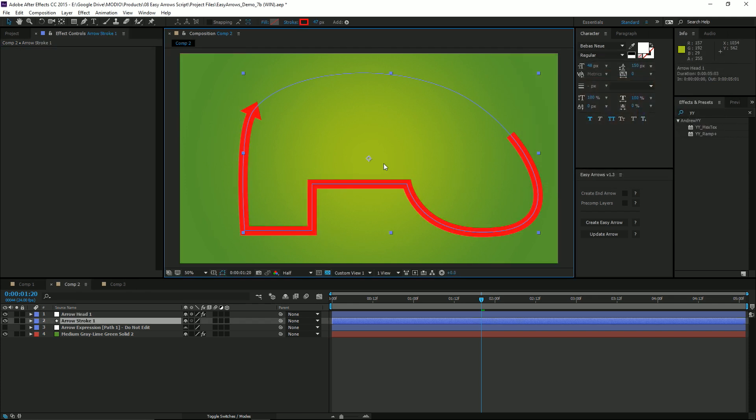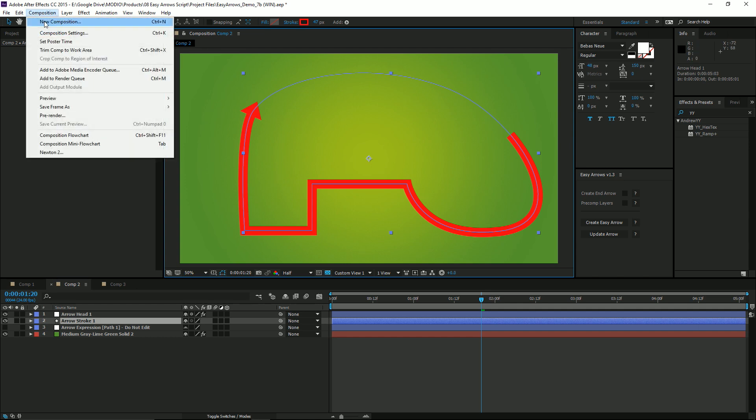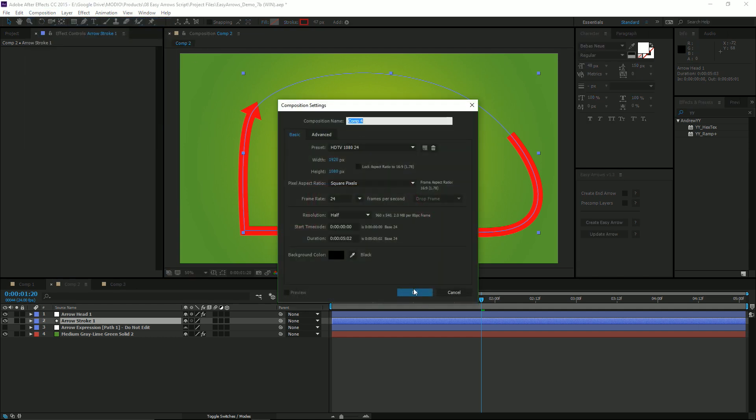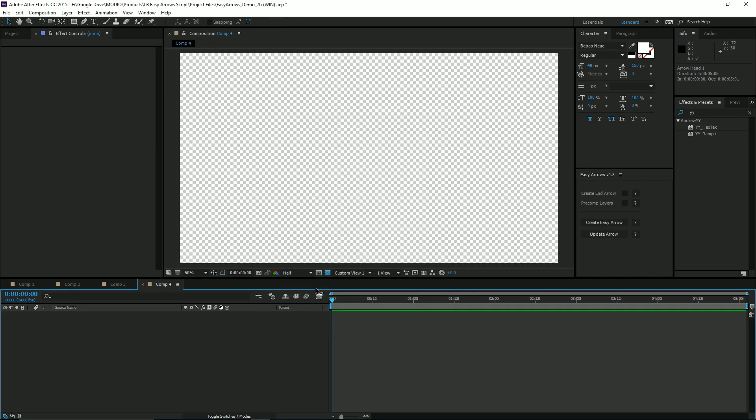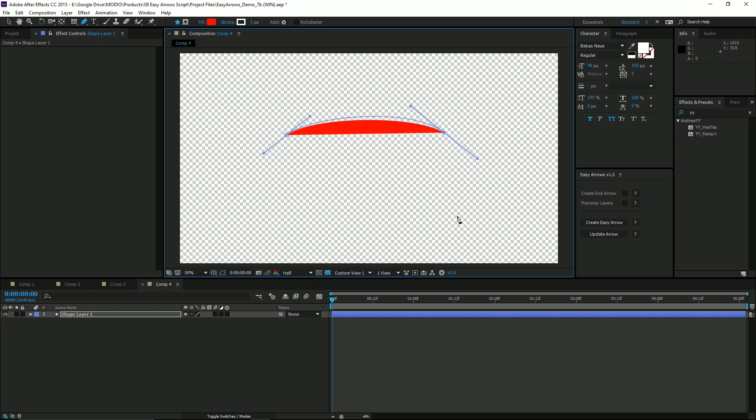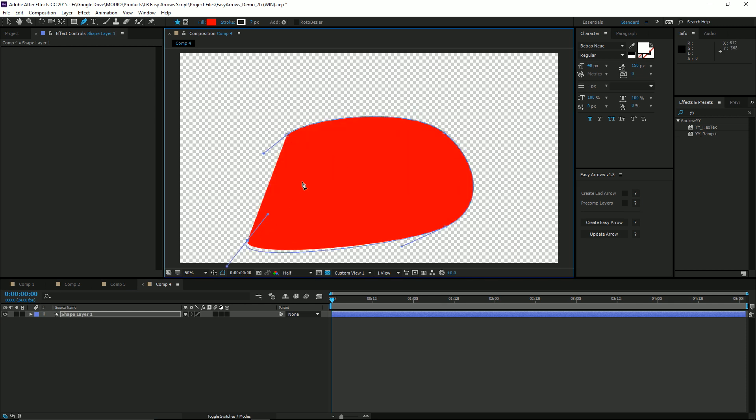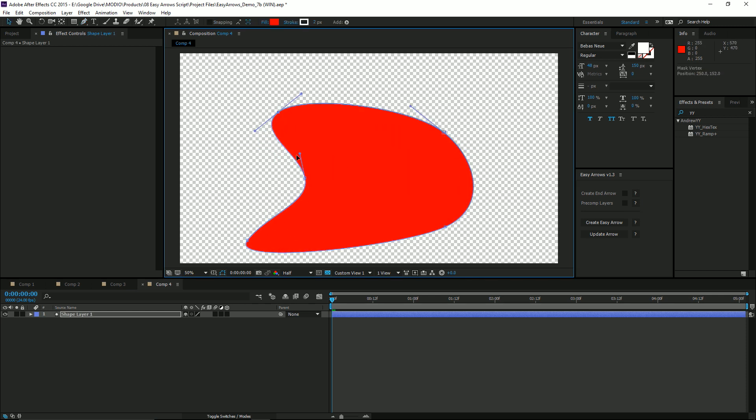Let me show you how easy it is to use the script. I'm going to create a new composition. All you need to do is start drawing and After Effects will create a shape layer path for you. You can either complete it or not.